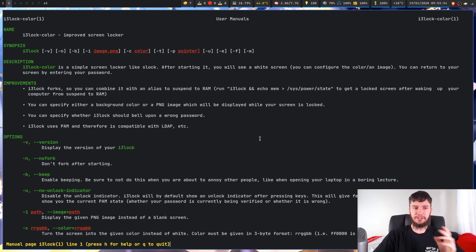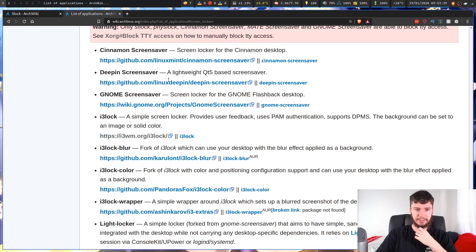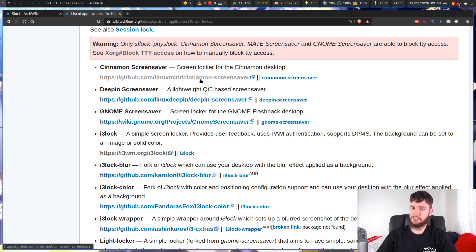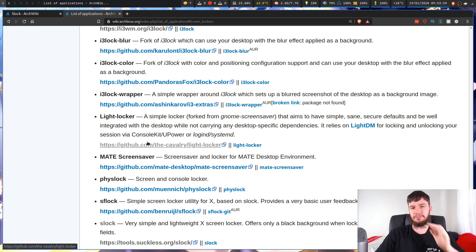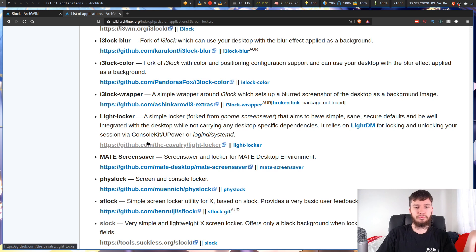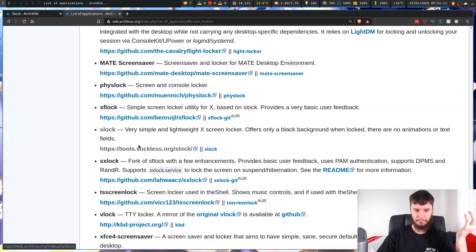If you don't have S-Lock installed and you have i3 lock or any of the other locking programs, they all work basically the same way. Some of them might have dependencies on their desktop environment — like the Cinnamon, GNOME, or MATE ones — so they may be a problem to run unless you don't care about those extra dependencies. I would recommend just picking one that doesn't, so i3 lock or S-Lock — most of these are probably going to be fine. Let's have a look at how we're going to do this.